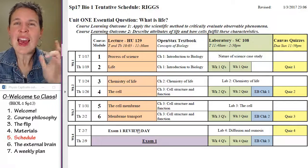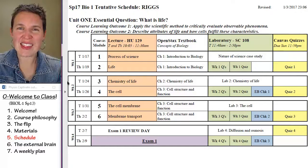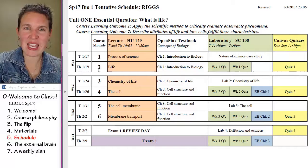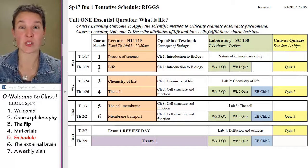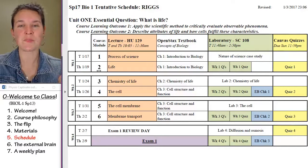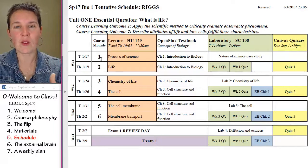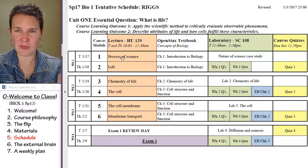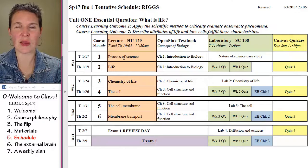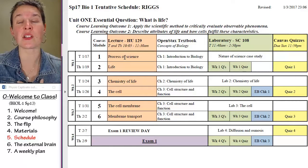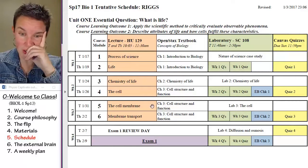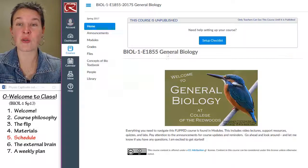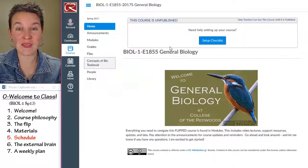Let's look at the assignments, because this thing is not just what days we're going to cover — it also tells you what the assignments are. I want to talk to you about that, but before I do that, I also want to show you in Canvas.